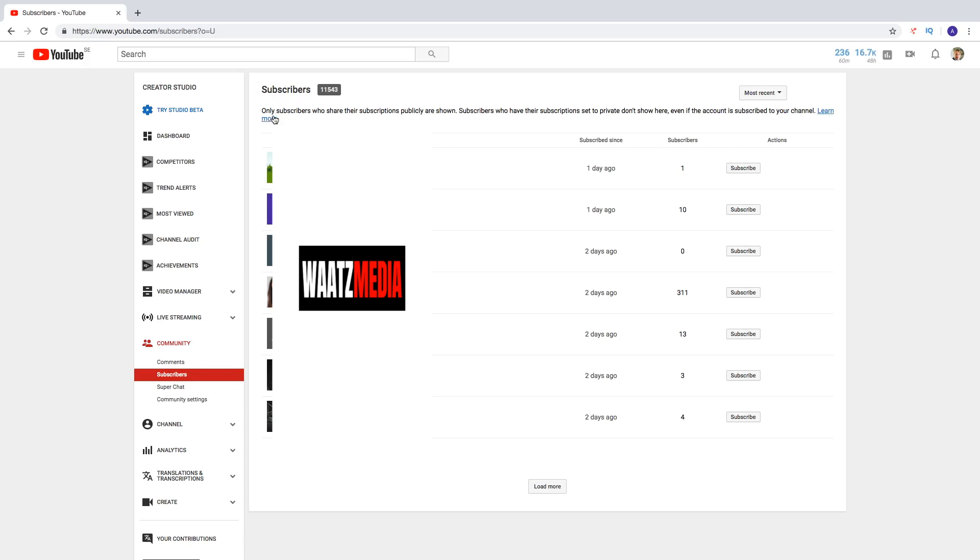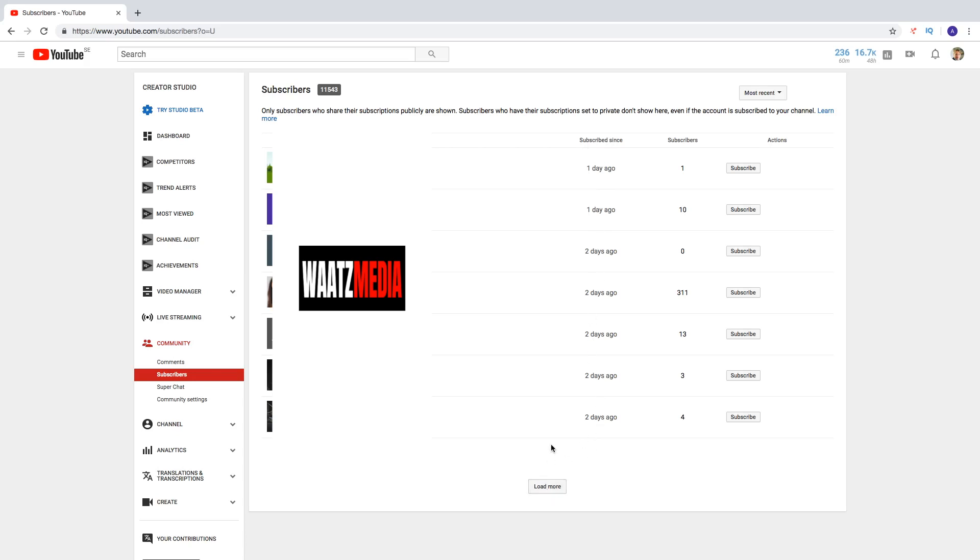So learn more if you want to learn more right here. And down here you see my latest subscribers. So I got subscribed since one day ago, one day ago, two days, two days and so on. We can also load more to see more subscribers.